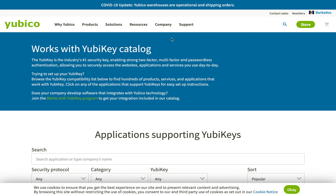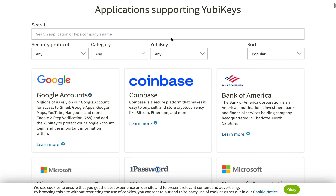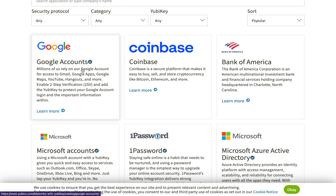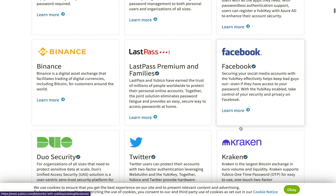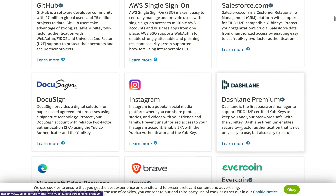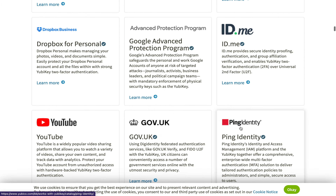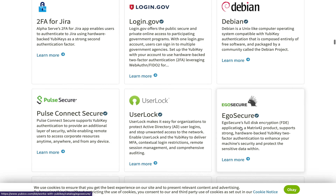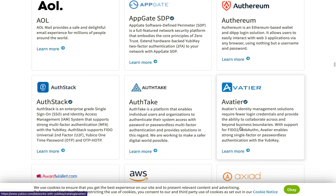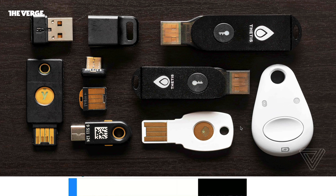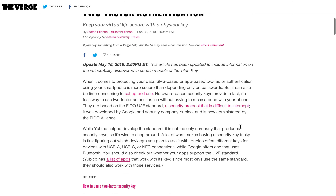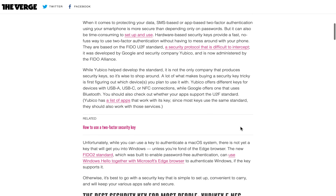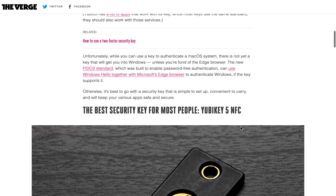I'm now on the Yubico YubiKey website showing a list of different platforms that YubiKeys work with. You can see it works with all your Google accounts, Coinbase, various bank accounts, email accounts, Binance, LastPass, Facebook, Twitter — a whole host of platforms. If you want to learn more about YubiKeys, there's a great article by The Verge which I'll leave in the description, covering YubiKeys, the FIDO Alliance, and everything related to online security.